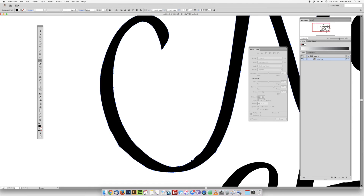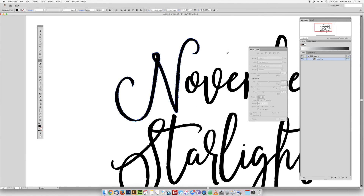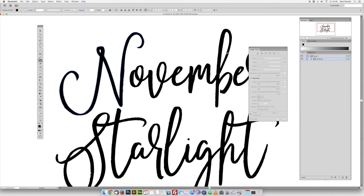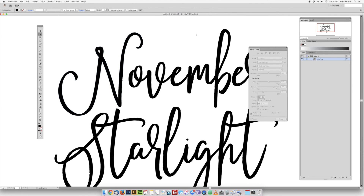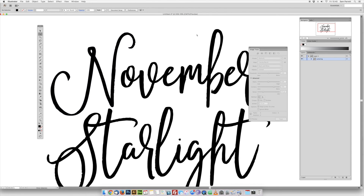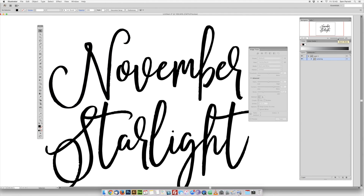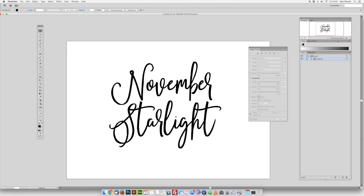That's pretty much all there is to it. There are probably going to be some other areas which you'll need to go and smooth out, but once that's done you're good to go. I hope that helps, and if you have any questions please feel free to comment or drop me an email at sam@setsellstudios.com. I'll see you in the next video.